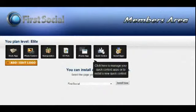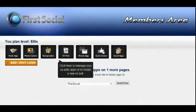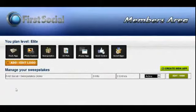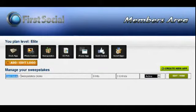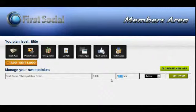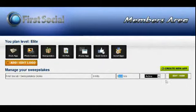Each of these icons here will take you to the management section for that particular app. For example, if we click on the sweepstakes app, we can see all the sweepstakes apps we have installed. You'll see the fan page it's installed on, the name we give that particular app, the number of hits, the number of entries, and the activity status. We just installed this, so there are obviously no hits and entries. The active status is changeable from right here in the dashboard.